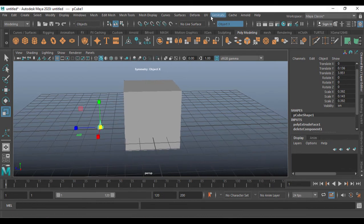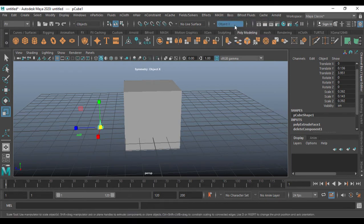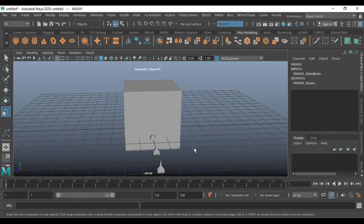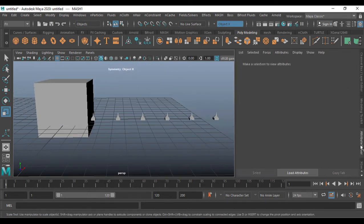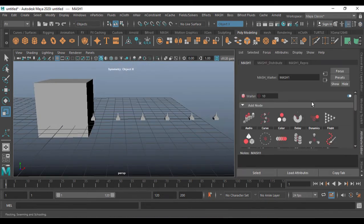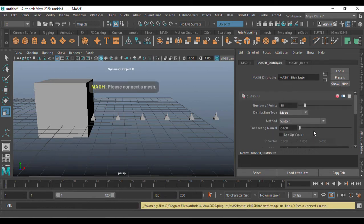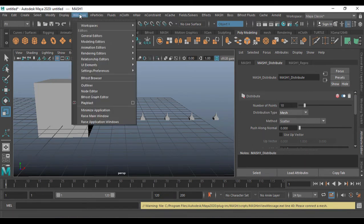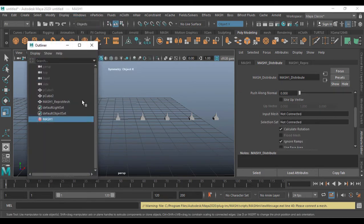After creating this, select the sharper object we modified. Go to FX, then MASH, and create a MASH network. Once the MASH network is created, go to the Attribute Editor and go to Distribute. Then go to Windows > Outliner — I want the cube to be the mesh.